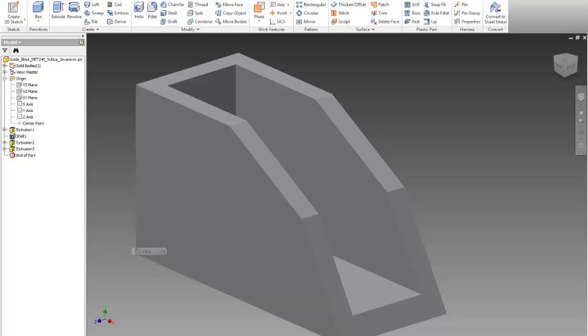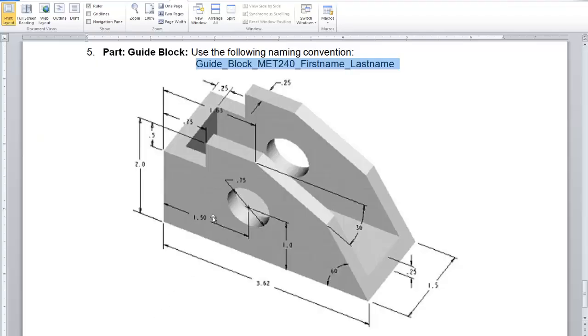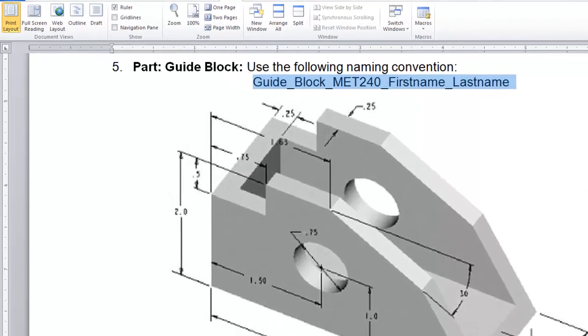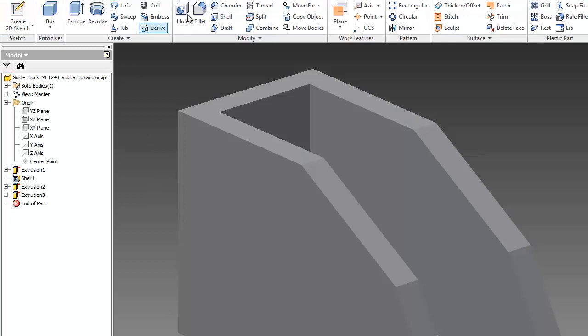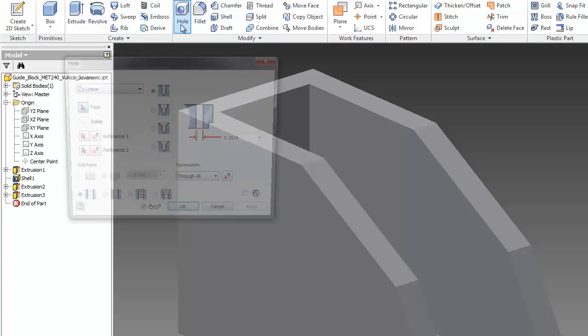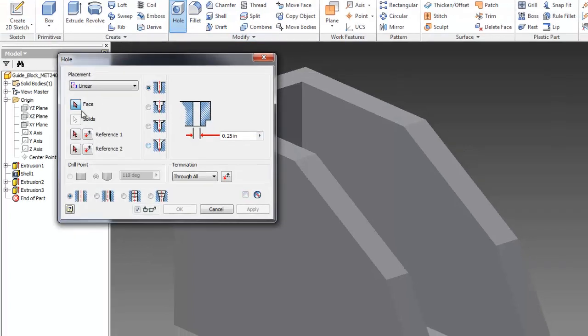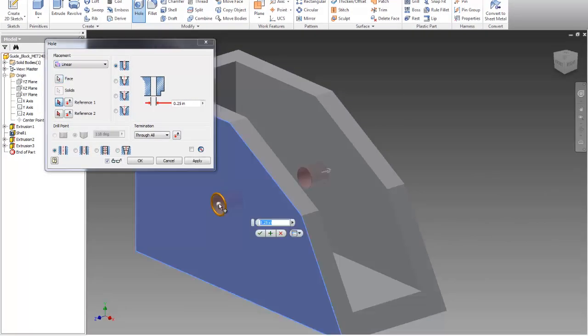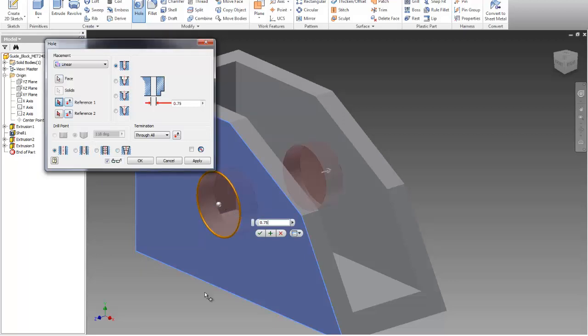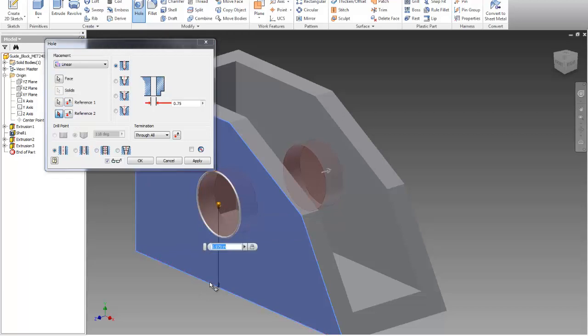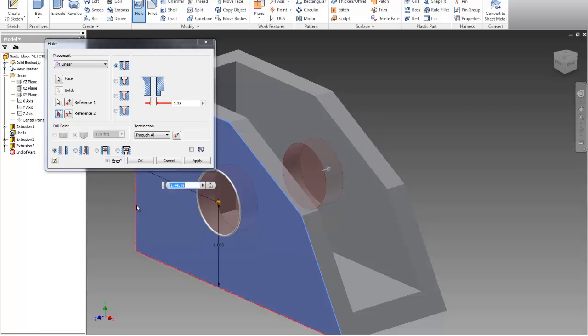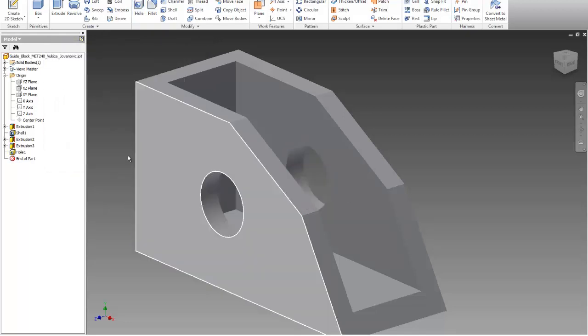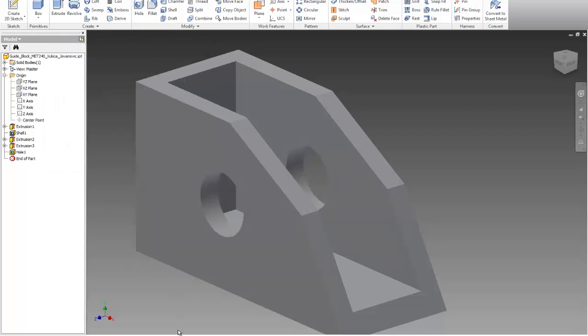Now I can create a hole. Here I have a hole which is 0.75, 1, and 1.5, and it will go through all. I'll use the hole option. Select the face. Diameter should be 0.75. My first reference is this one, which is 1. My second reference will be this one, that's 1.5. Hit enter and I have a hole.